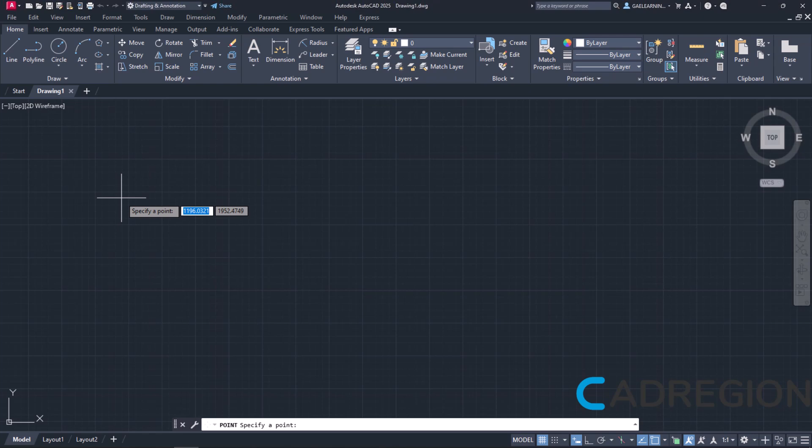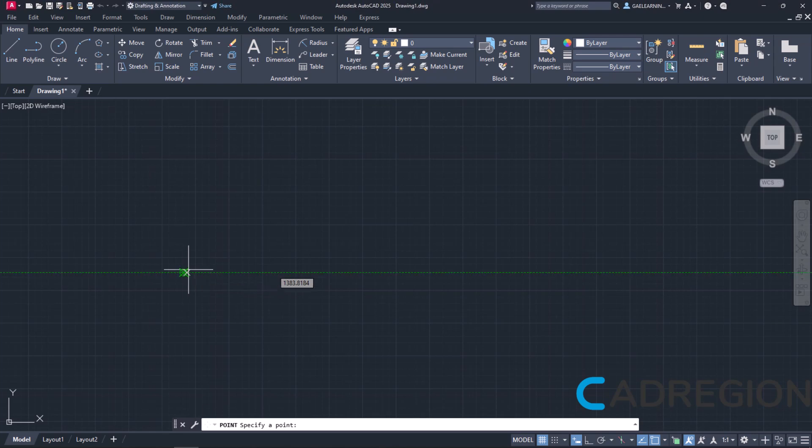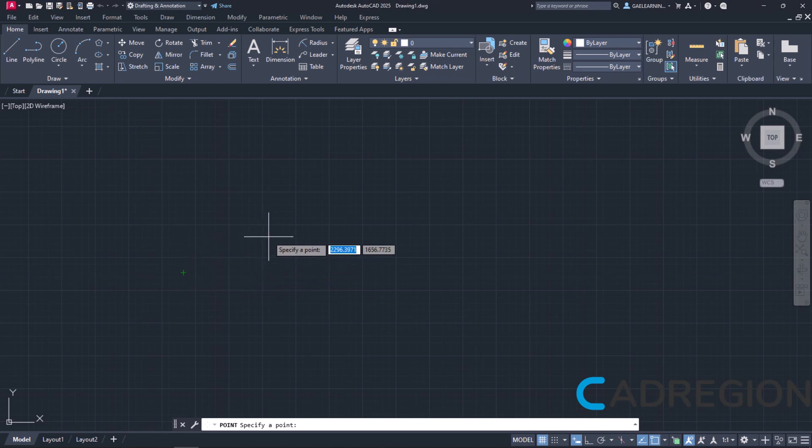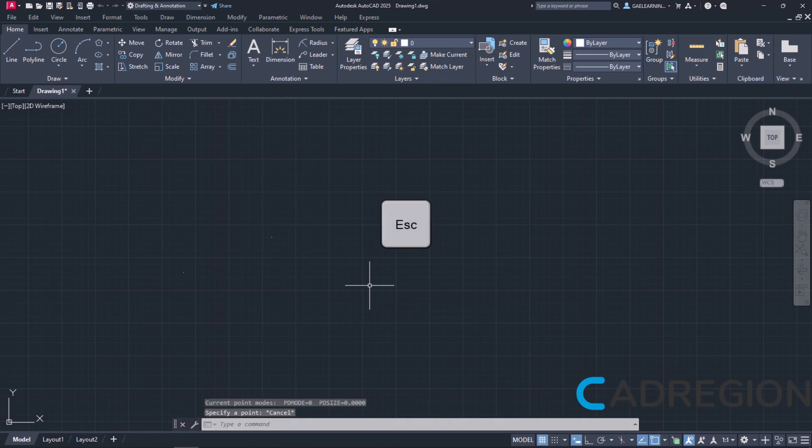Once the tool is active, I can start clicking anywhere in the drawing area to place a point. I will click once, then twice, but notice that nothing seems to happen. The points are barely even visible. I will press Escape to deactivate the tool.